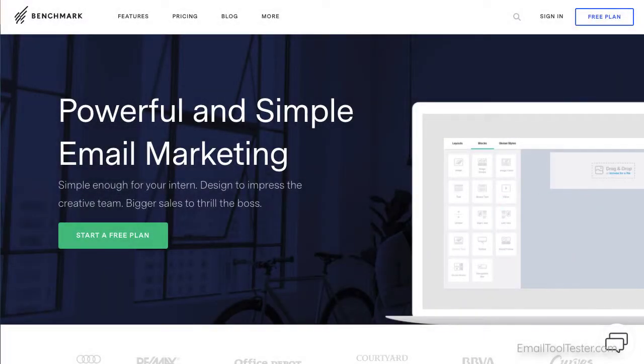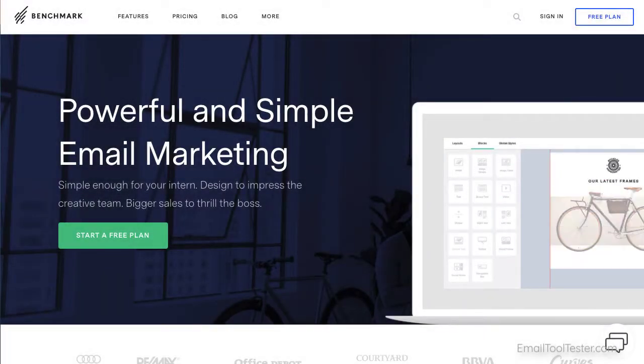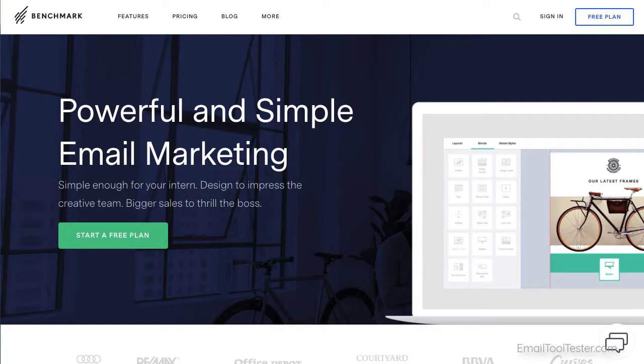Hi, I'm Inka from Email Tool Tester. In this video review, we'll be taking a look at Benchmark.